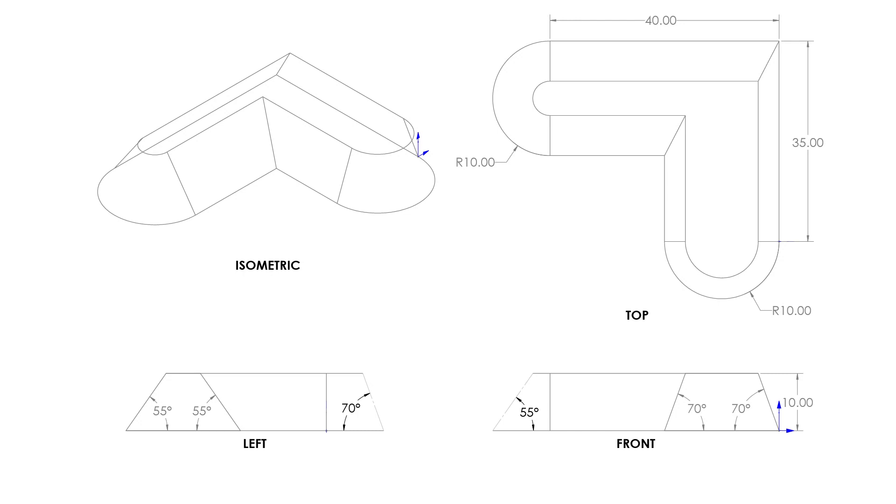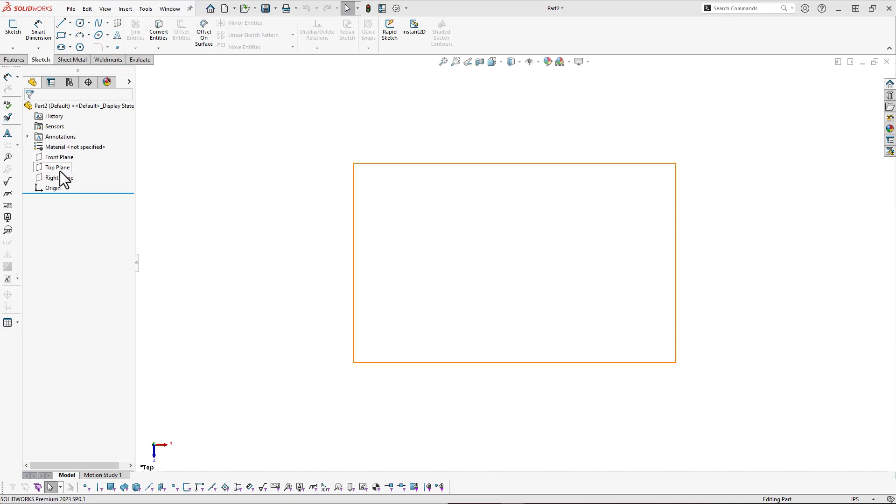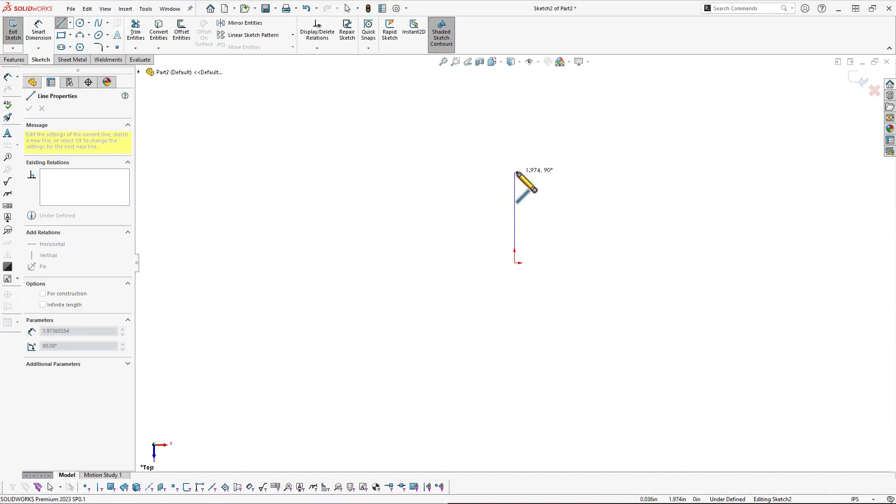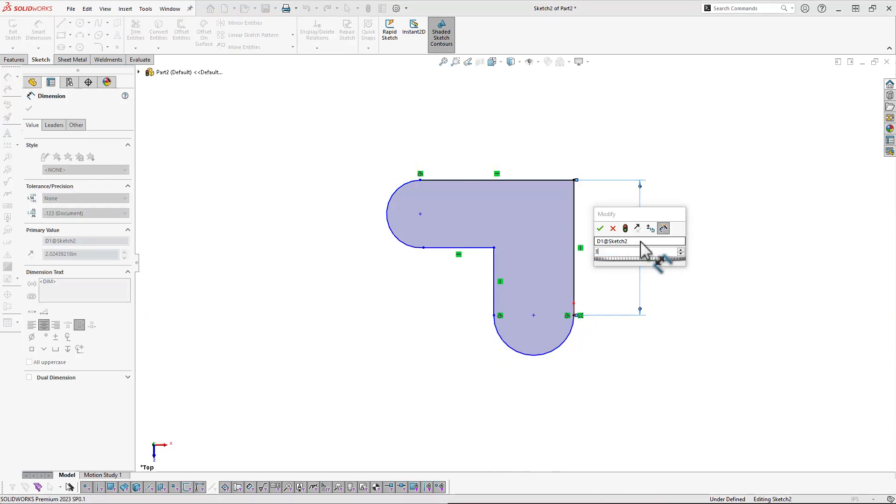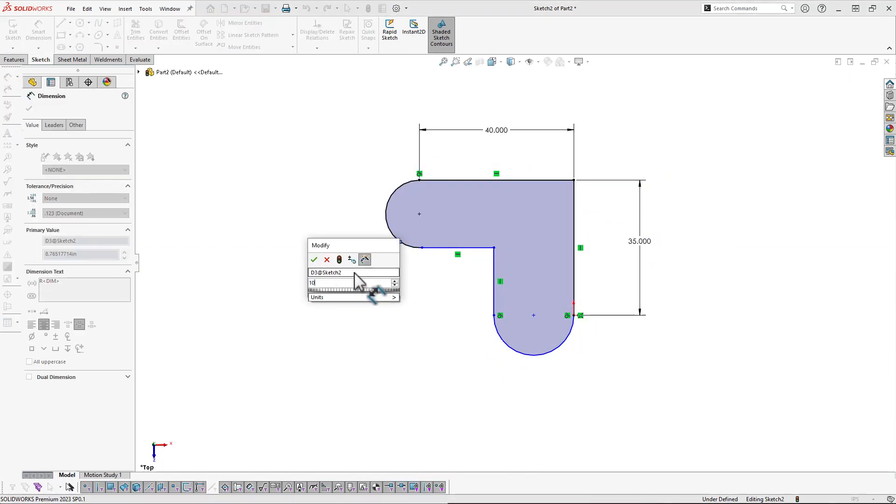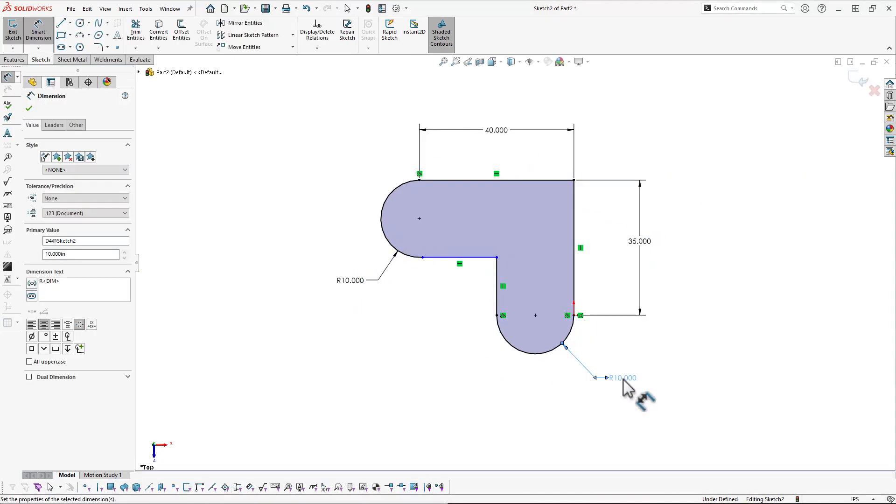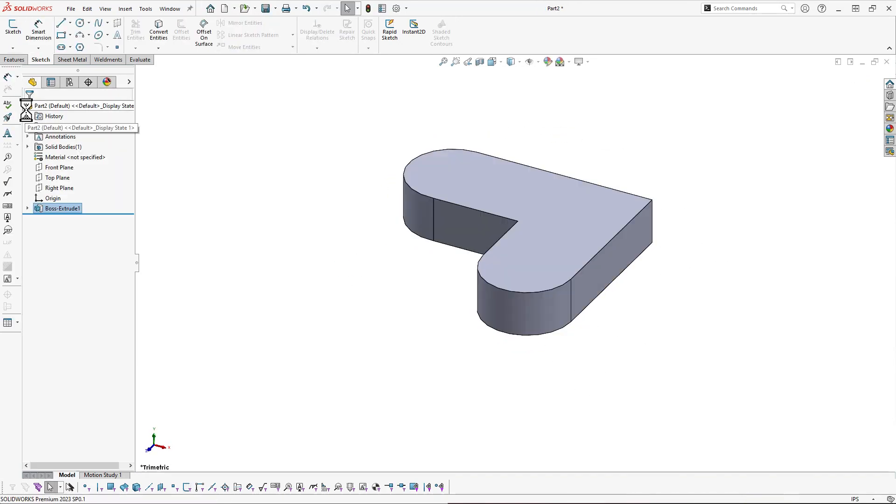3D sketching can be a little time consuming, but I could model this as a solid model really quickly, so I'm going to take advantage of that fact. Now here I'm starting a new sketch on my top plane. I'll add some dimensions to match what we saw in that drawing earlier, and then I'll extrude it upwards at 10 inches.